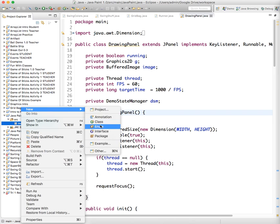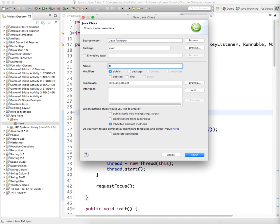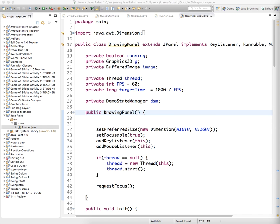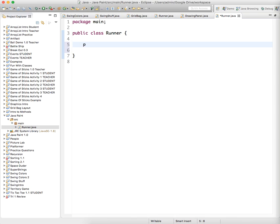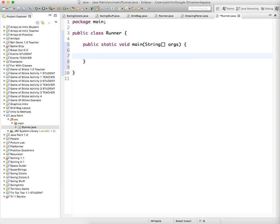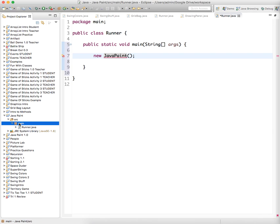We'll just create a class called runner. And in this class it's going to be very basic. All we're going to do is to have public static void main, string args. And all we're going to do in this class is create a new Java paint object.